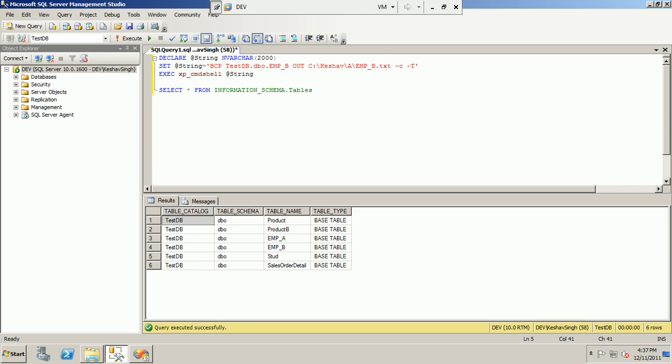Hello friends, I'm back again. Today we'll be seeing how to export data. The requirement is pretty simple — we want to export data into flat files for all user tables in a particular database. All the data from these tables should be exported to a particular path in their corresponding flat files. I'll be showing this in two different ways.